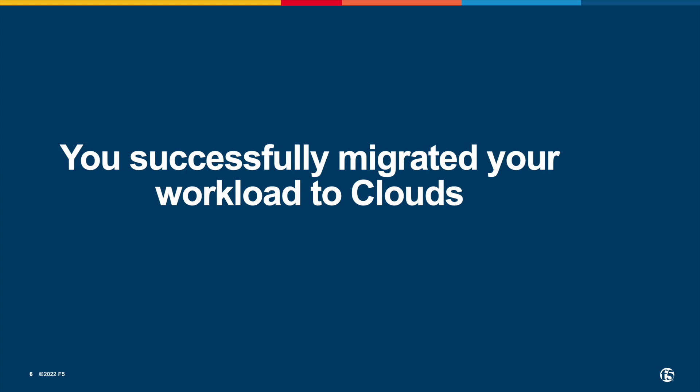Now, you have seen how F5 helps and accelerates your cloud migration journey. You successfully migrated your workload to cloud. What's next?